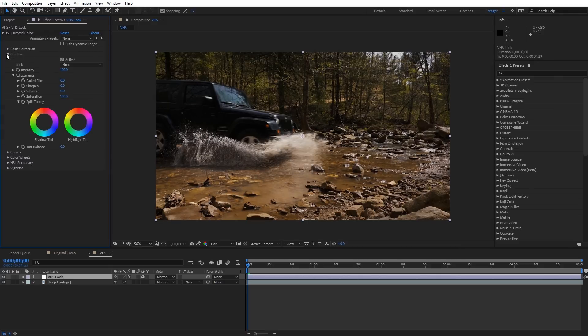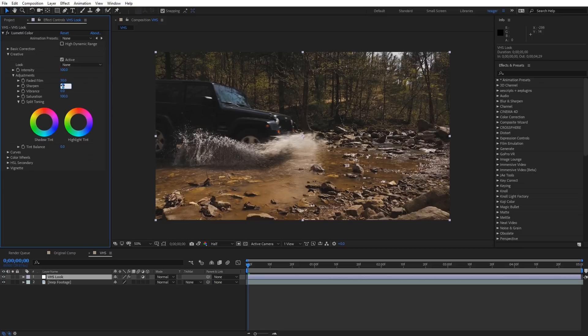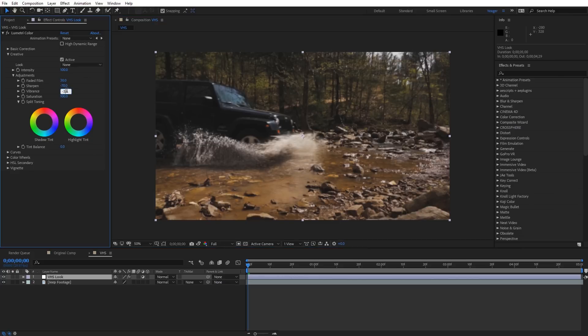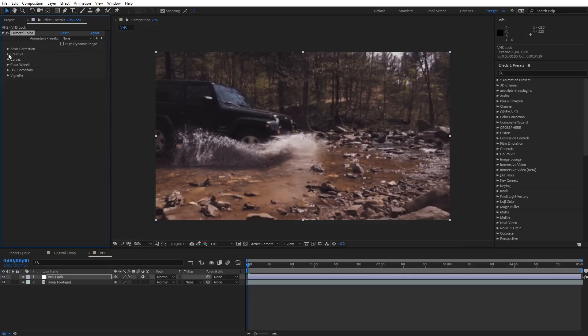Let's toggle down the Creative tab. I'm going to increase the Faded Film — I'll type in 30. And for Sharpen, we're going to de-sharpen this for the time being and sharpen it back a little bit later — it'll add that classic VHS sharpening. For now I'm going to add negative 70 on sharpening. For Vibrance, I'll take this down to negative 30. On the Toning, I typically move the Shadow Tint just a little bit into the purple hues — that's not required, just something I like. I'll go ahead and close up the Creative tab.